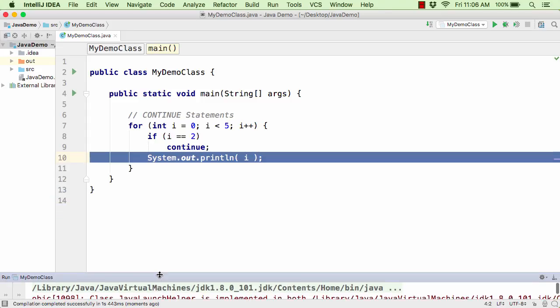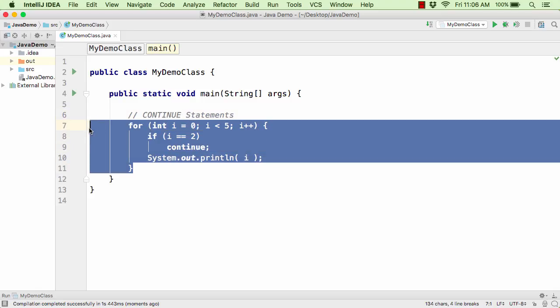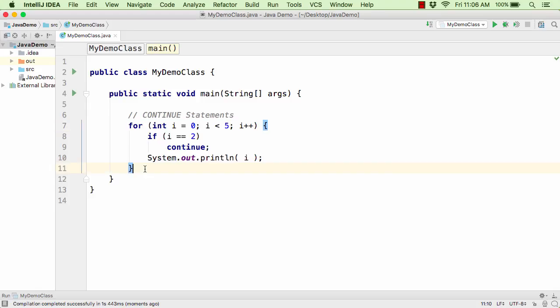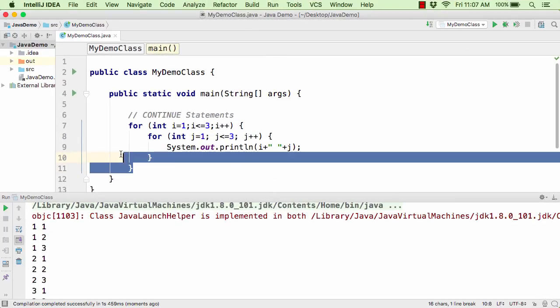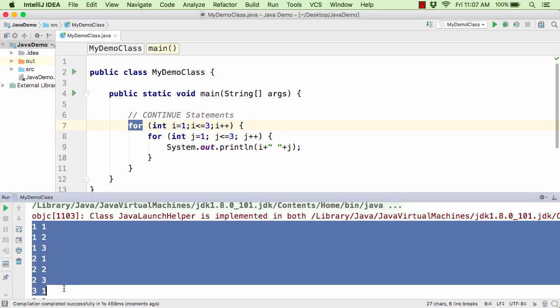Similar to the break statement, the continue statement can also be used with the while loop and do while loop. So take it as an assignment — try to mimic this code with the help of while loop and do while loop. Now let us proceed and check out the labeled for loop in case of the continue statement. Here I have simply written a nested for loop, that is a for loop within a for loop.